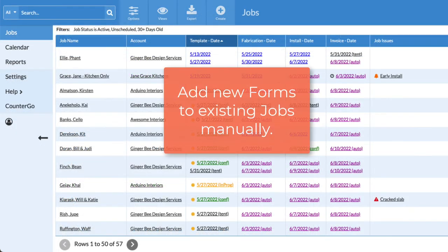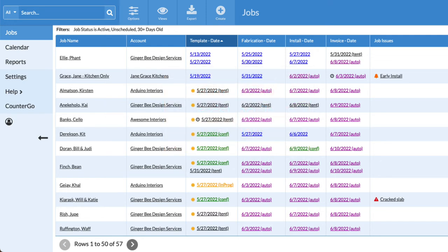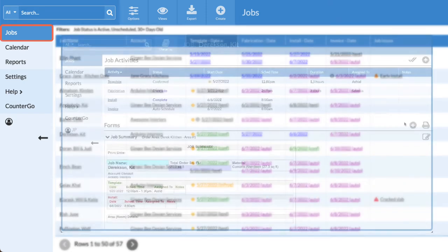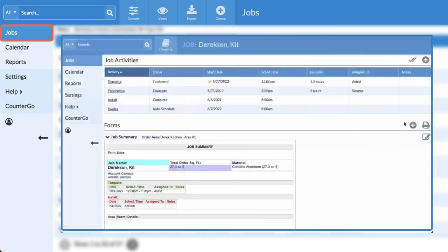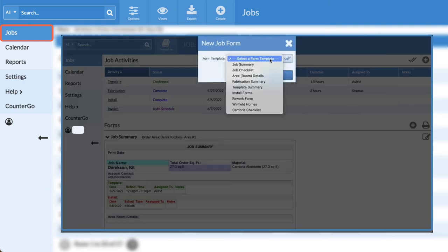New forms are not automatically added to existing jobs, but can be added manually. I'll go to Jobs and open an existing job, click the Add icon, then select the form to add.